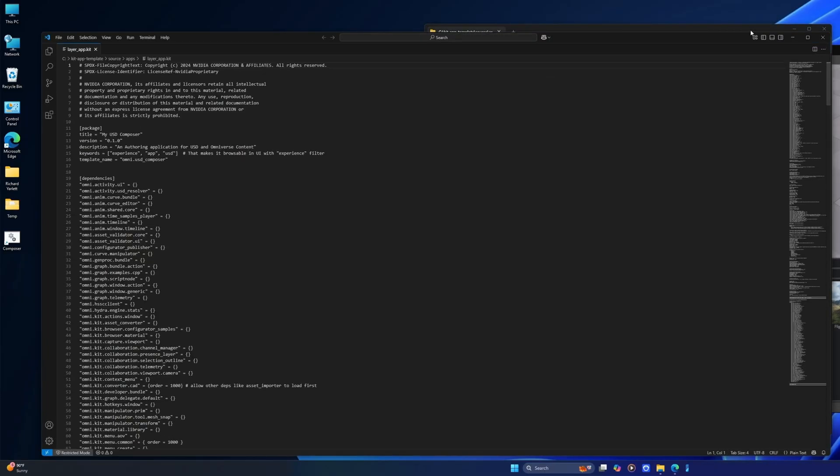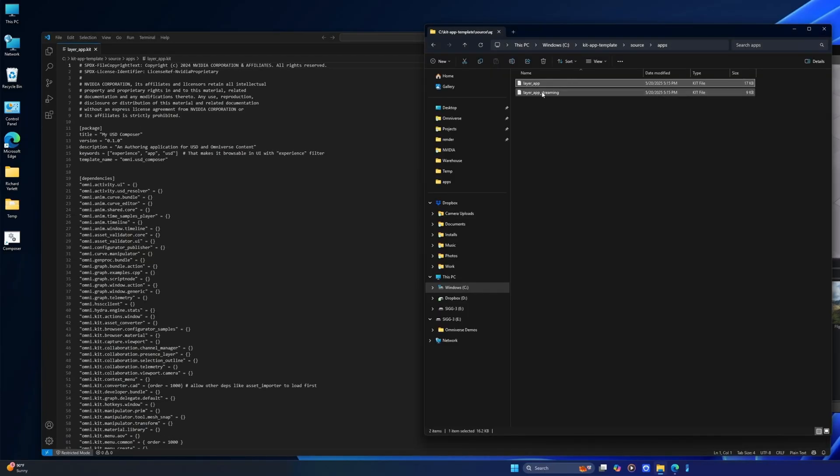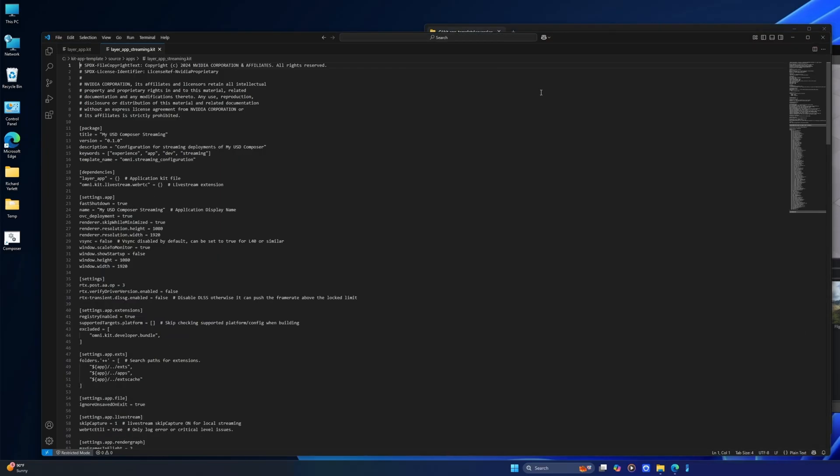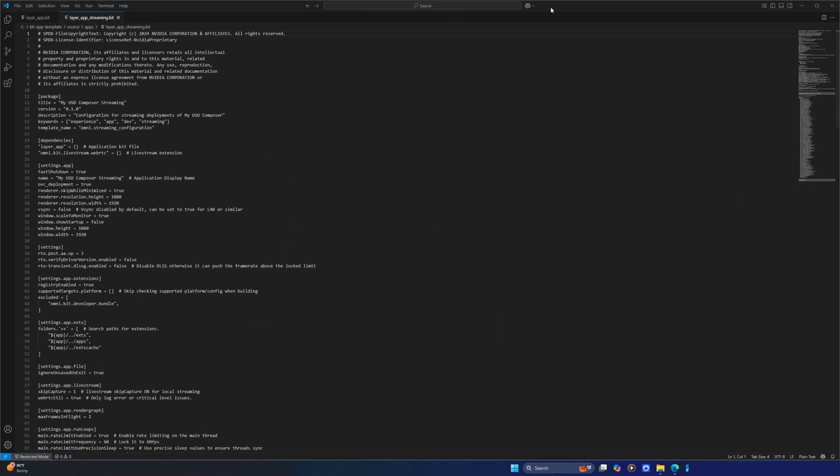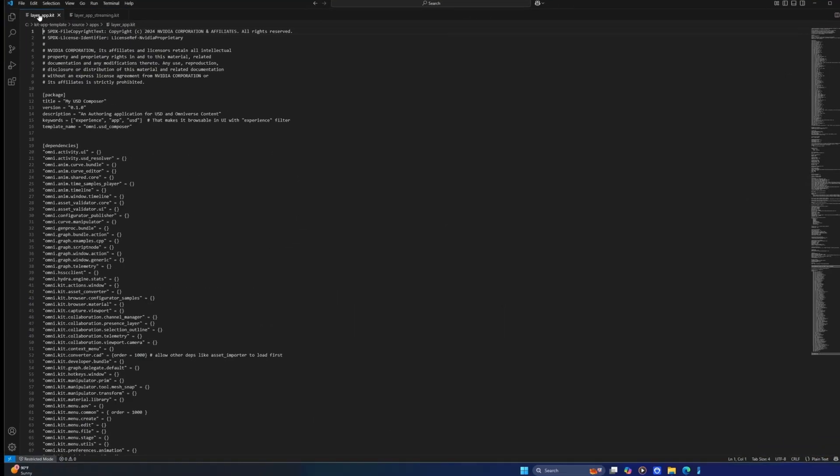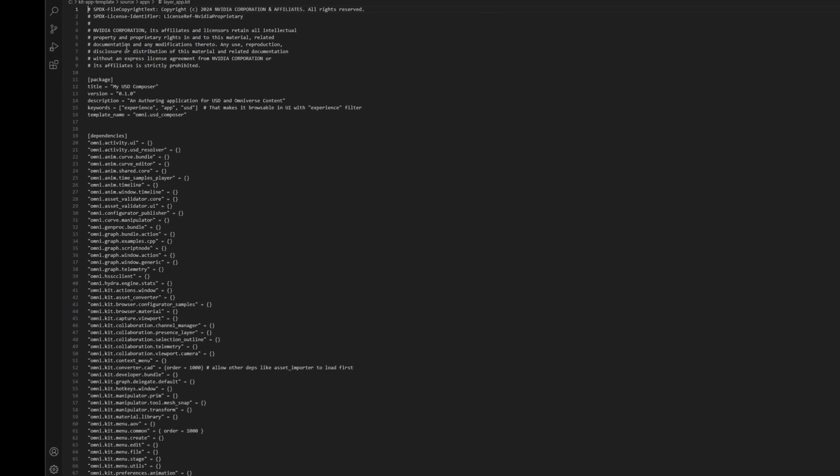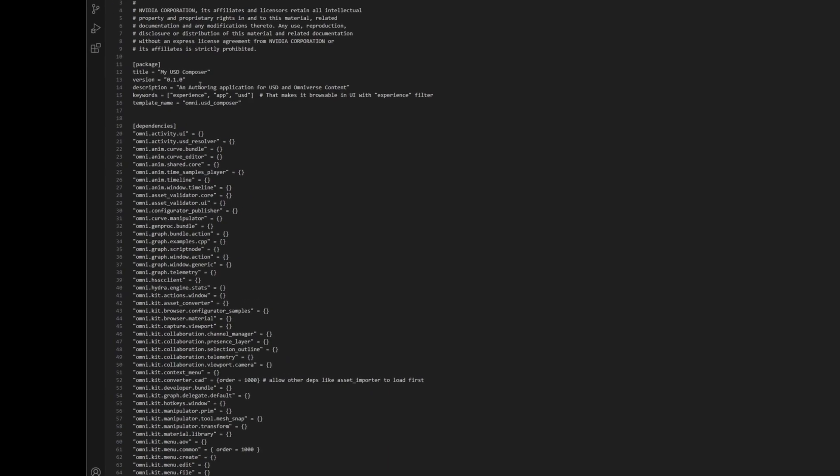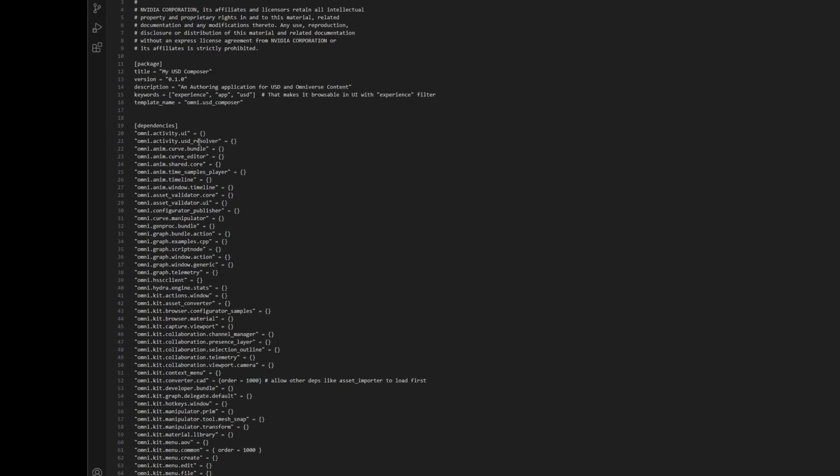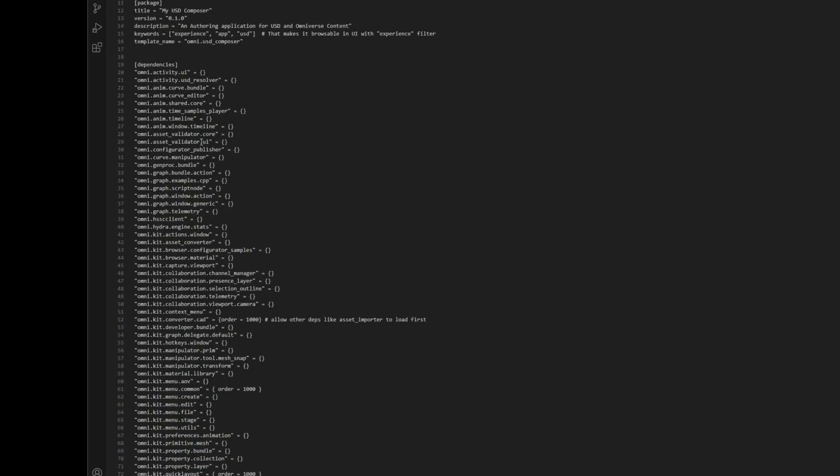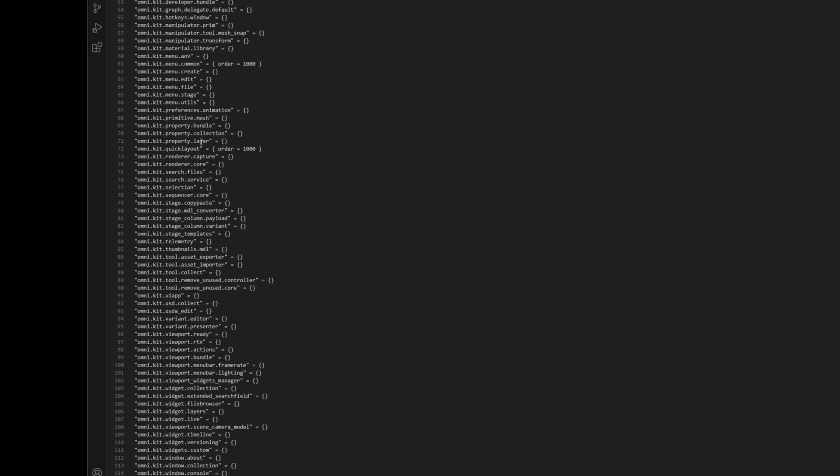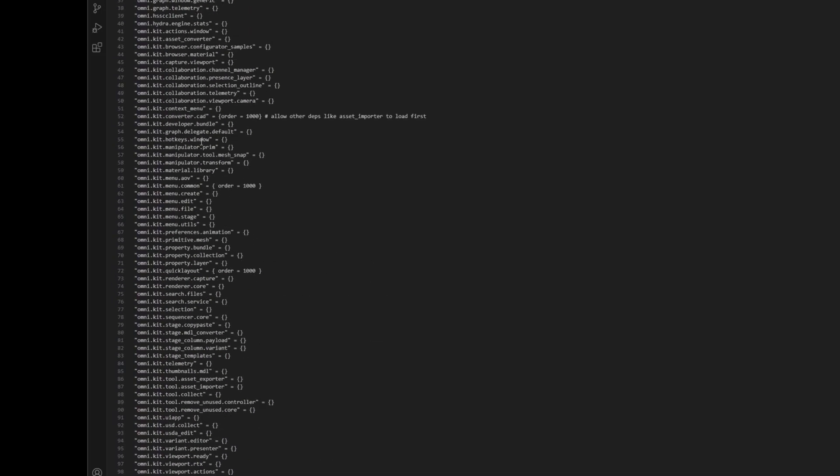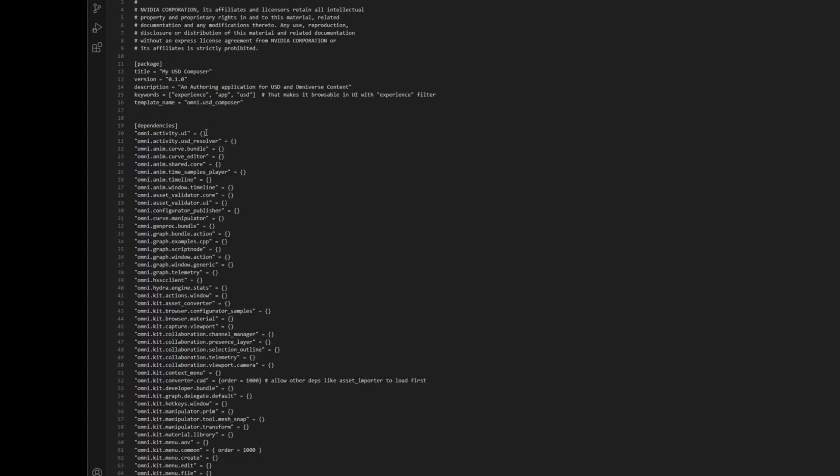That's the first one, and this is the second one. Great, so now we can take a look at these in detail. The first one, the layer_app, is just a standard kit file. You can see here the dependencies are just listed out as normal—nothing's really changed here. This will be a complete kit file you could run as a template.